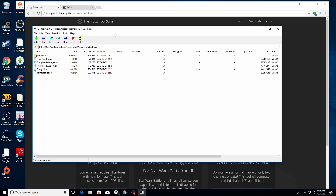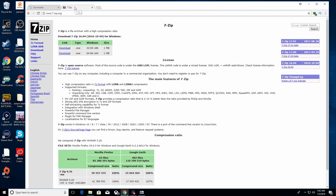If you don't have unzipping software — the way to really know that is if you click on the file and you don't get anywhere, or you don't see something like an unzip screen — then you know you need some sort of unzipping software. What I use is 7-Zip, at sevenzip.org. We'll have a link in the description as well. This is for Windows; if you're having issues on Mac, let us know and we might be able to find an unzipping software for you.